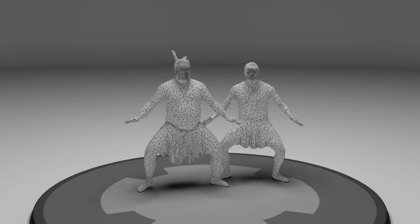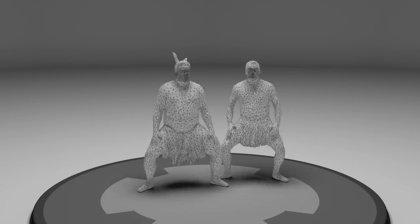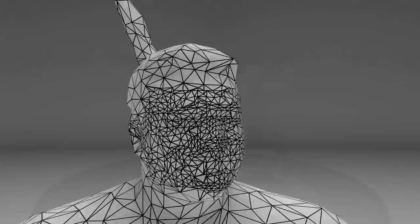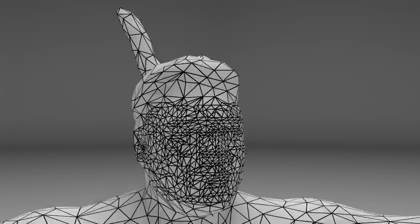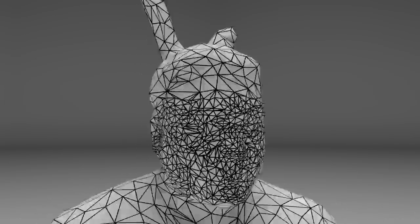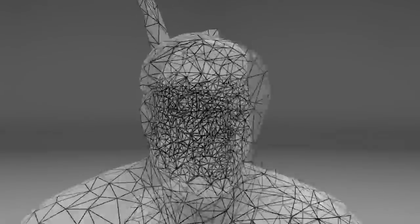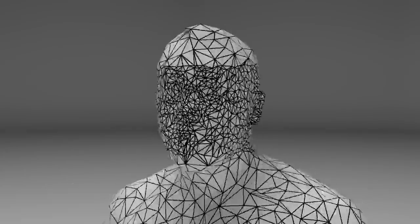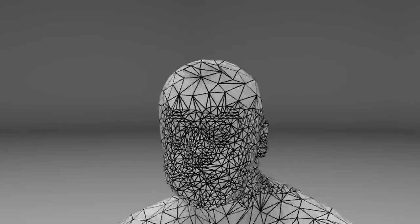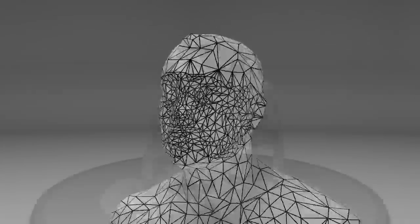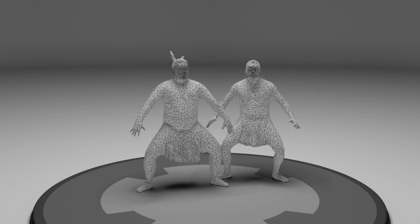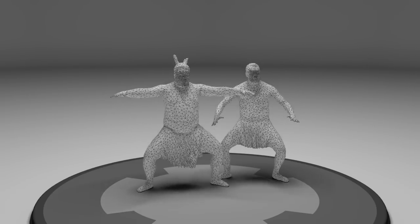Next, we determine which areas contain perceptually important details such as hands or faces. We preserve the quality of geometry and texture in these areas when we decimate the mesh to its target density. This example is reduced to 20,000 triangles per frame.